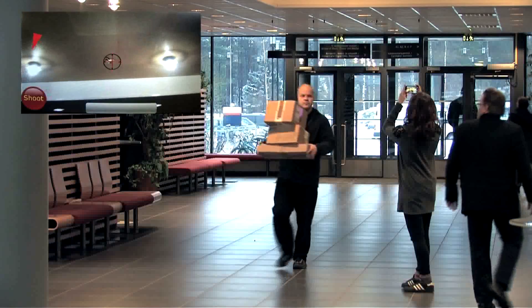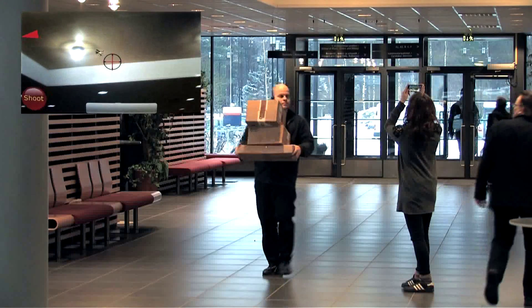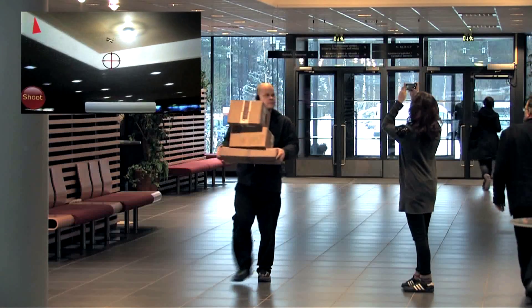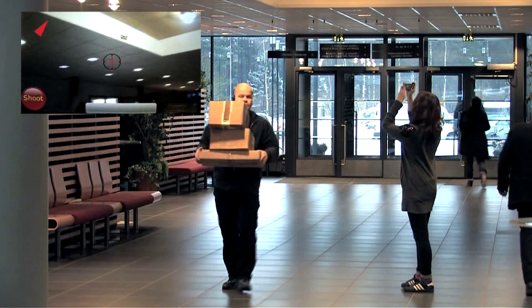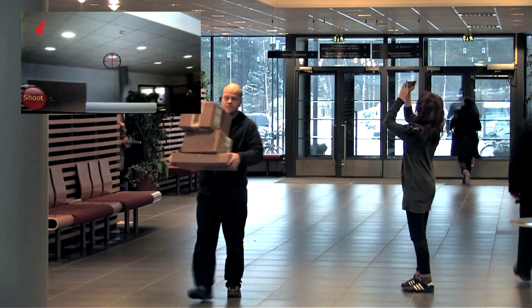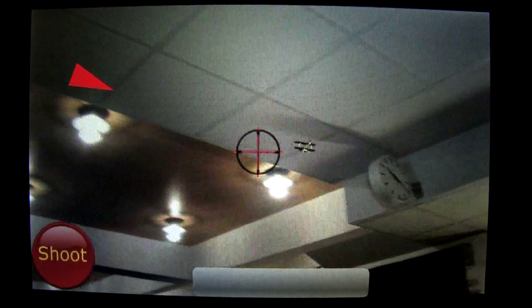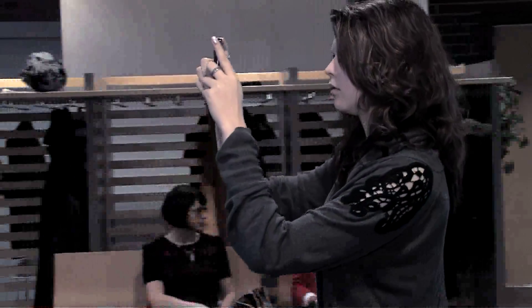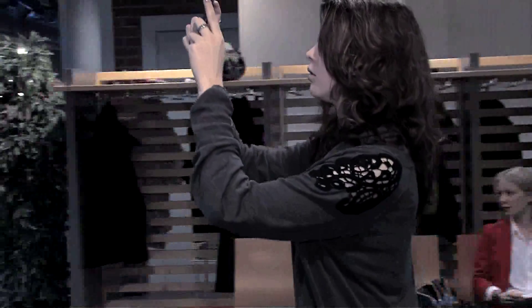The planes are visualized in the correct direction and altitude by using the mobile device's compass and accelerometer.